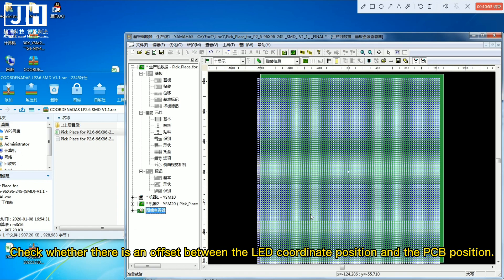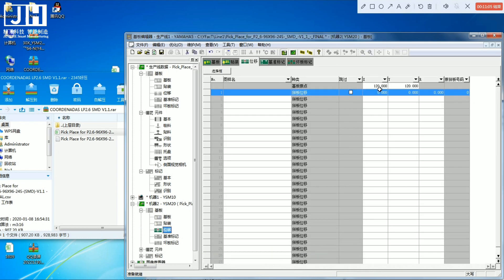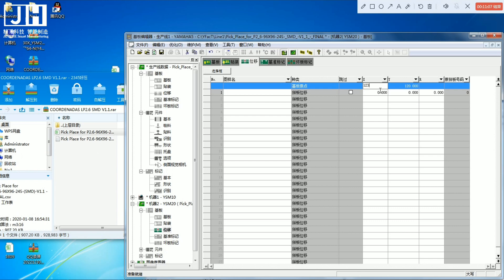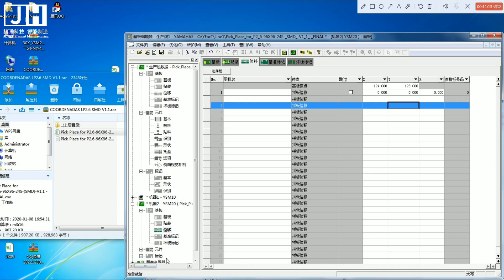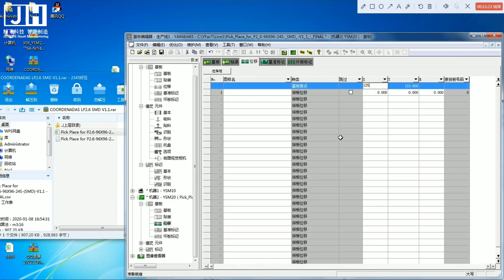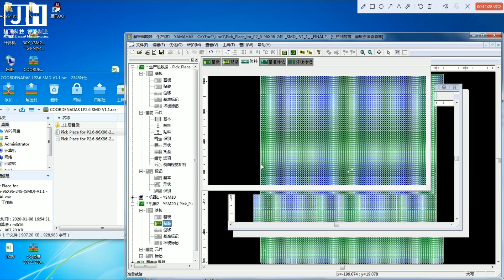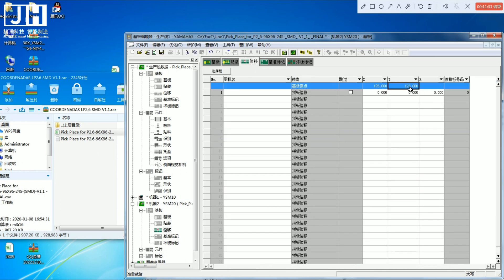Check whether there is an offset between the LED coordinate position and the PCB position, and modify the offset distance accordingly.